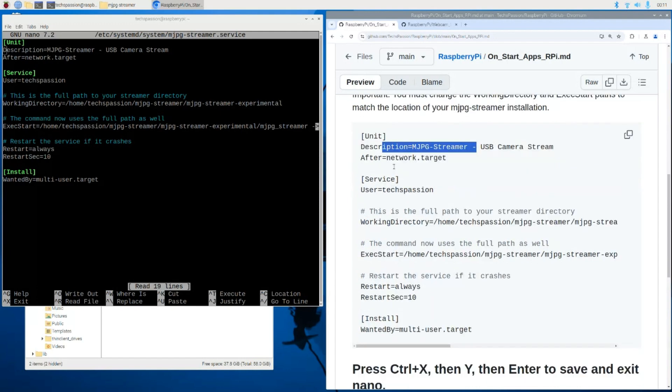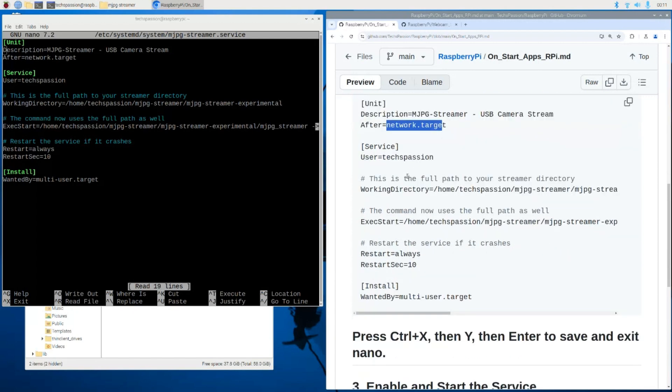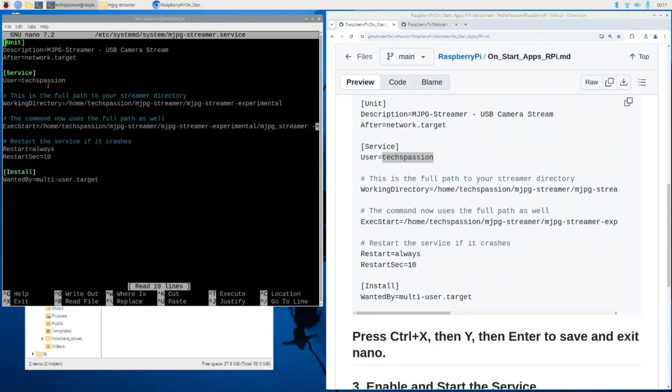Here we are telling it to start after the network. And this is the username. So I'm using my Raspberry Pi username. Yours can be as simple as just Pi. So you can see here you can modify the code over the terminal. You would change the username to your username. For example, you can put Pi or whatever the username is. Usually the default one is Pi.